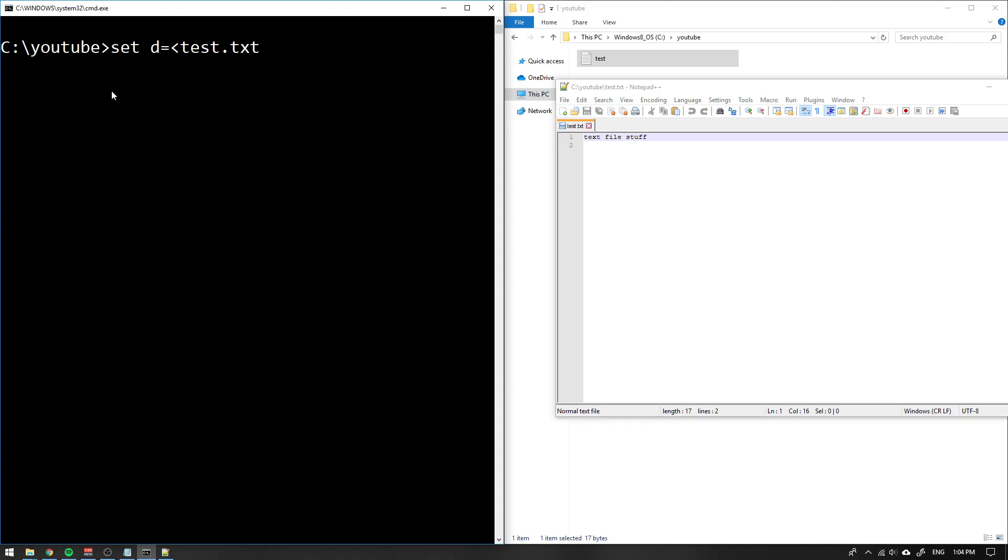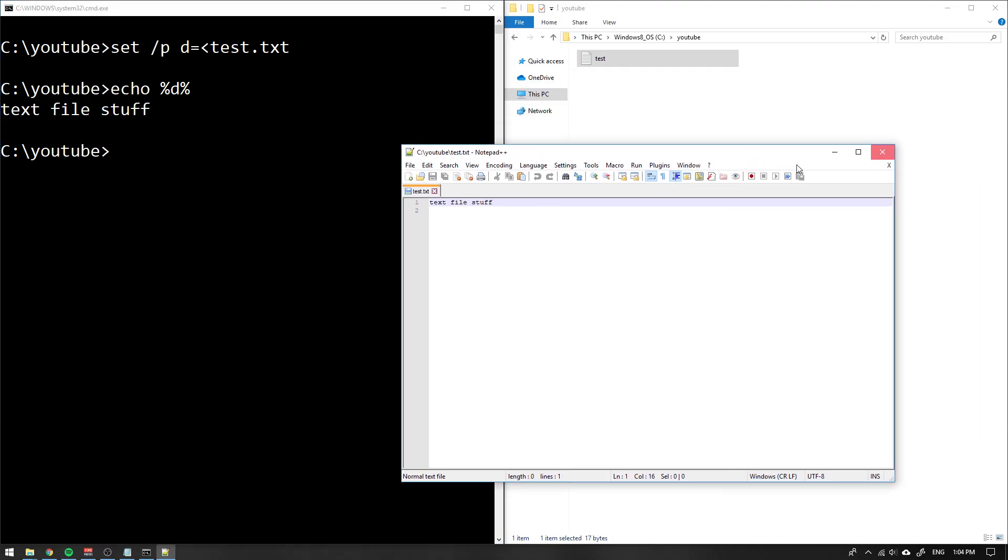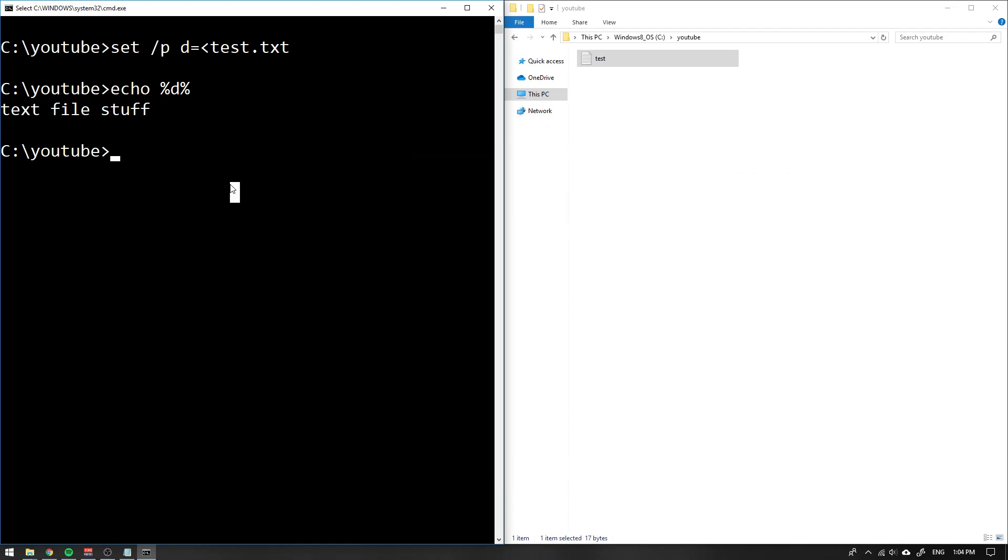Then we press enter and now we can echo what's in d. You see that text file stuff is written out. Some other things you can do is to list all the variables that we have inside of this environment.